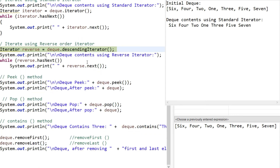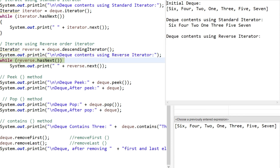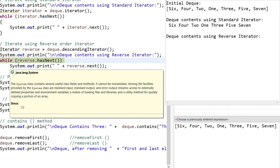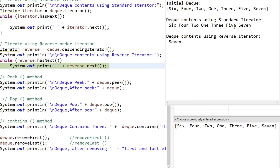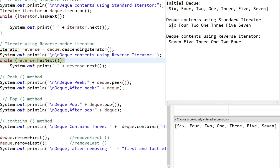There is one more method in the Deque interface that can iterate in the reverse direction using a descending iterator. Iterating in reverse, it prints 7 first, then 5, then 3, then 1, then 2, then 4, and then 6. Once it prints 6 it comes out.